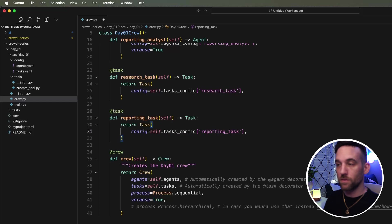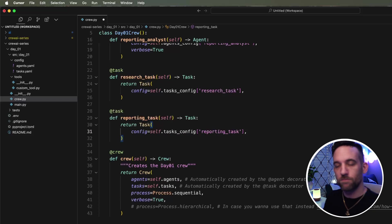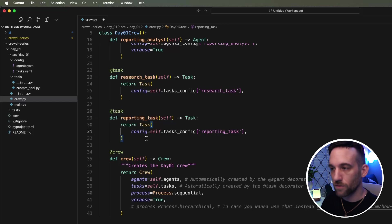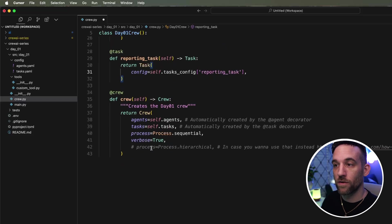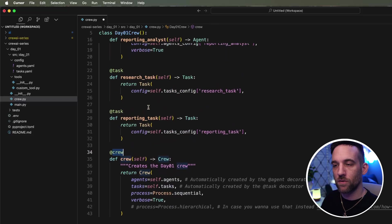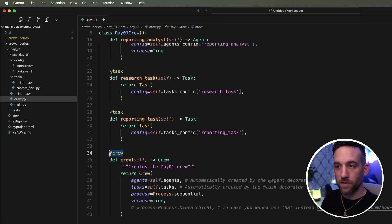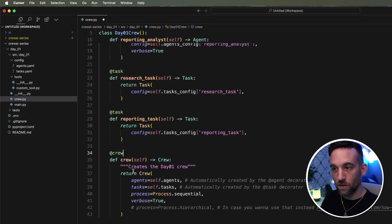But if you wanted to, you could keep that there and whatever the second agent's output is, it'll make that markdown file for you. Now for the crew, again, there are some things to know here. The decorators, that's what these are called above the functions. They are in lowercase.